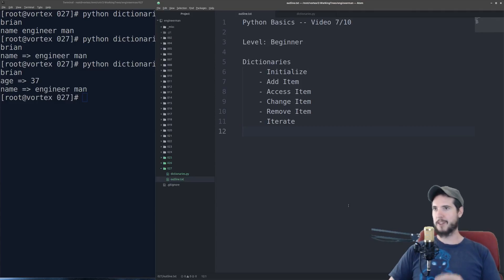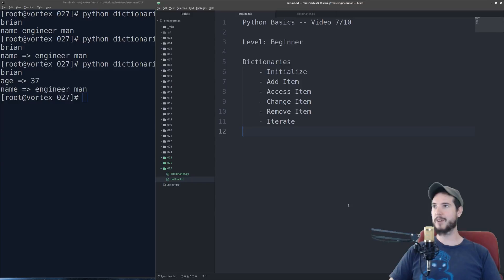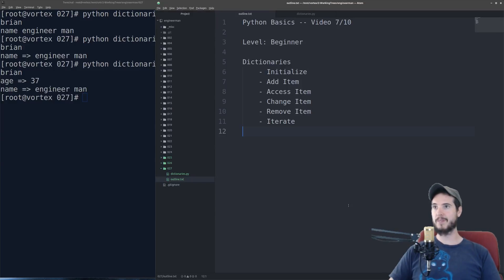So we'll talk about how to initialize dictionaries, how to add, access, change, and remove items from dictionaries, and how to iterate over a dictionary. You'll notice that dictionaries and lists are kind of similar.